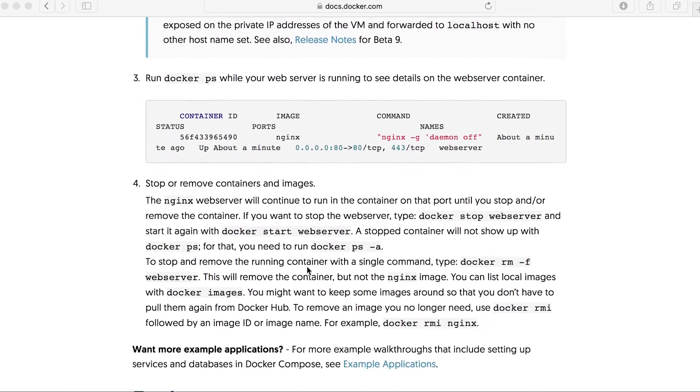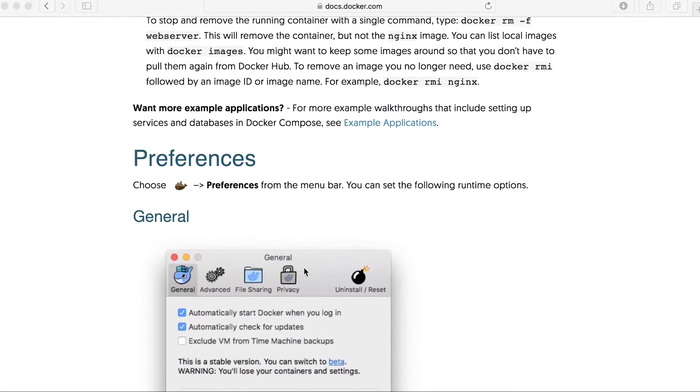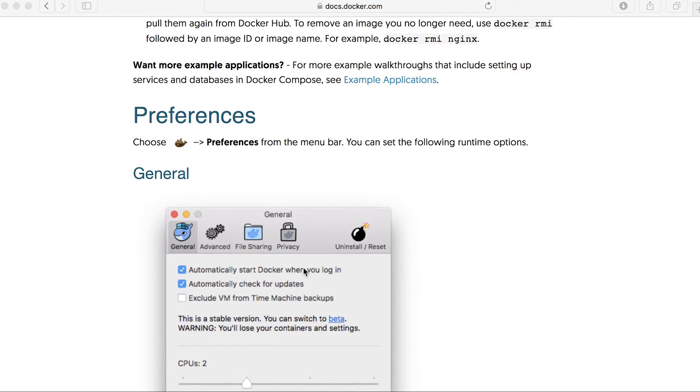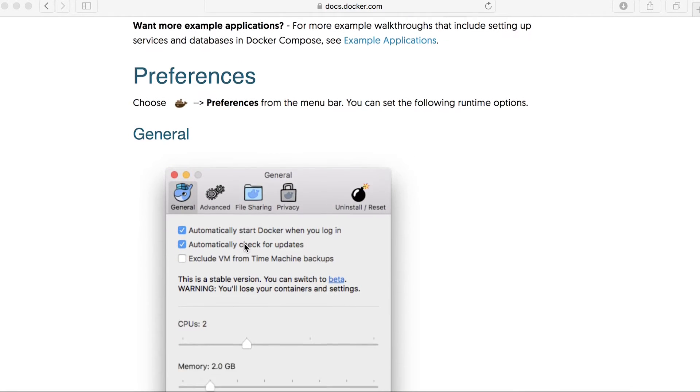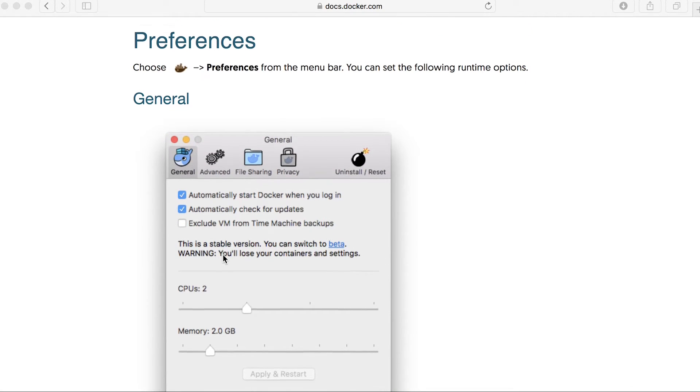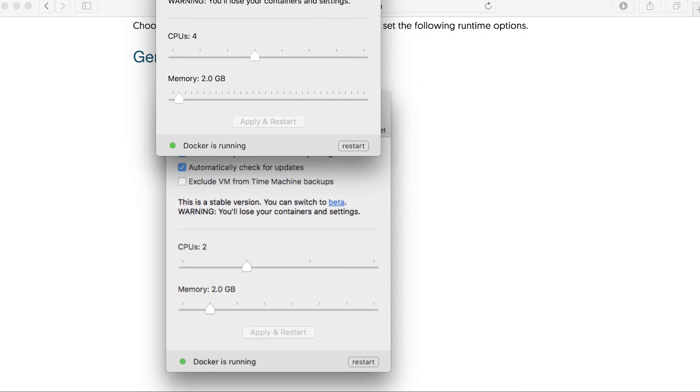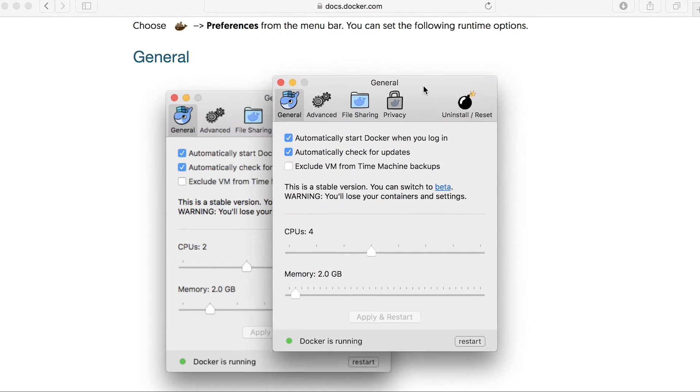And here it gives an example of how we can create an Nginx web server and so forth. So I won't get into any of that right now. But what I will mention is that there is a preferences section that you can click. If you clicked on the whale thing in the toolbar, if I was to do that now, and then hit preferences, bring that down to show you.